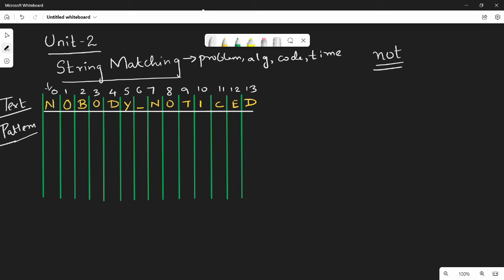Now, the first execution. In the first execution, we will see what we do manually. If we have a pattern match, let's compare: n and t — the first three characters. n and n match, okay. o and o match, okay. t and b — not okay. So match is not found. The text length is M characters, and the pattern length is N characters.